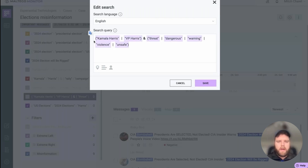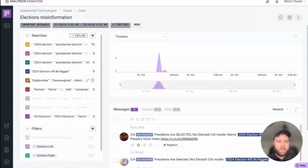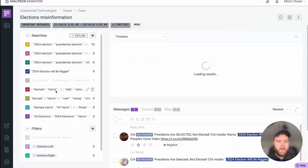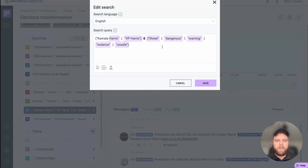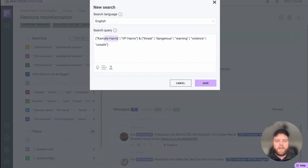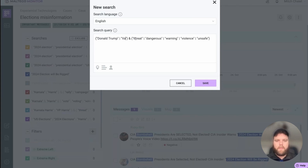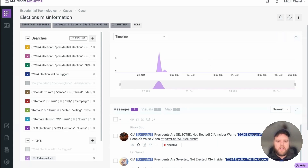Using a simple boolean argument gives us what we need. Here we're monitoring the left, and you can turn these searches on or off. We can add another one focused on the right — just take this, add a new search, and change it to Donald Trump and Vance. That way we have equal coverage across both demographics.